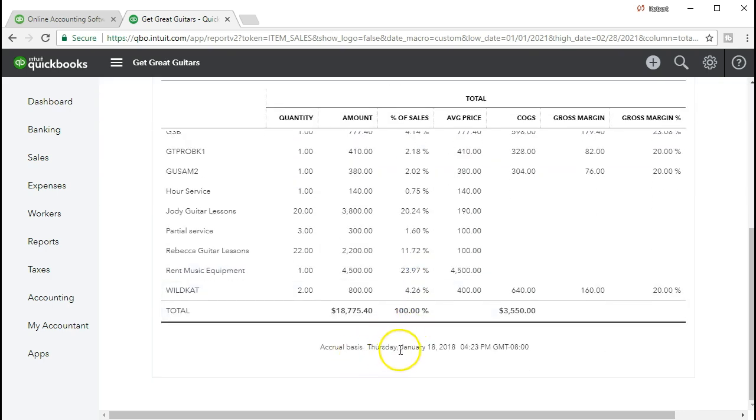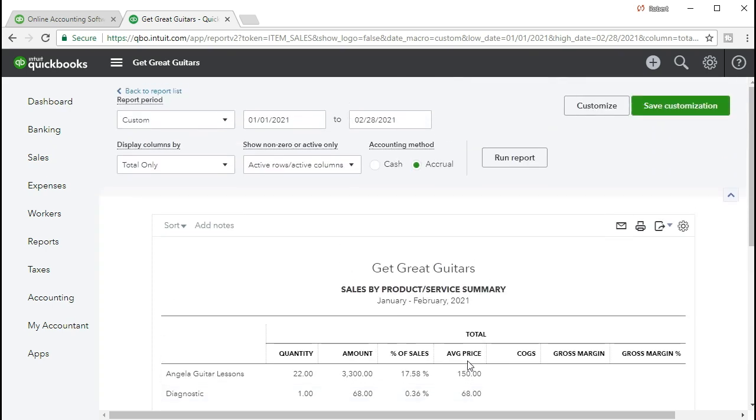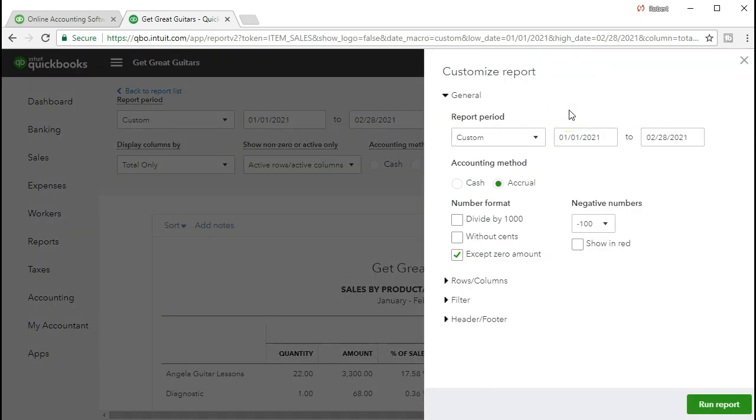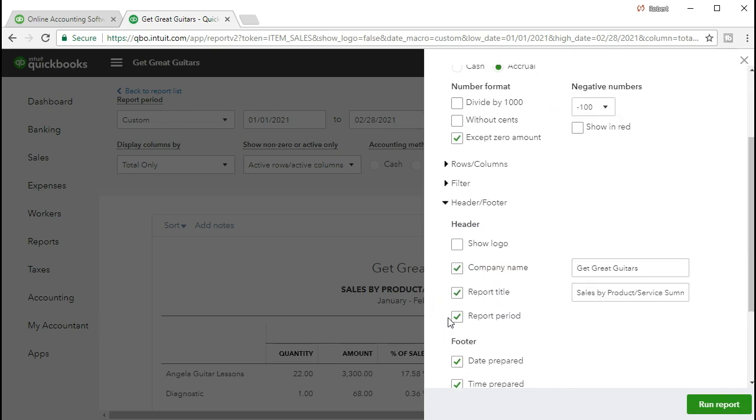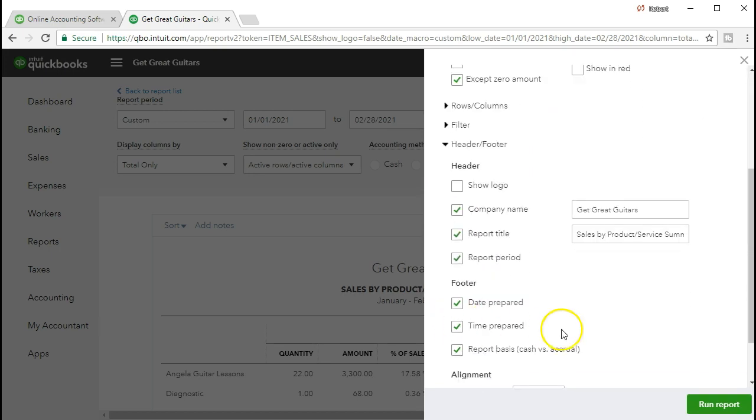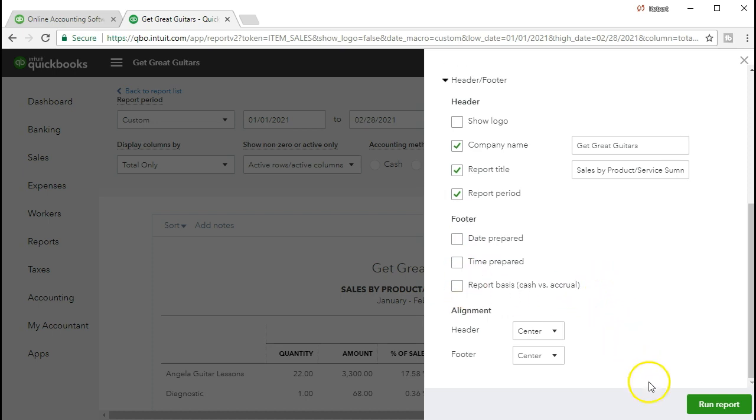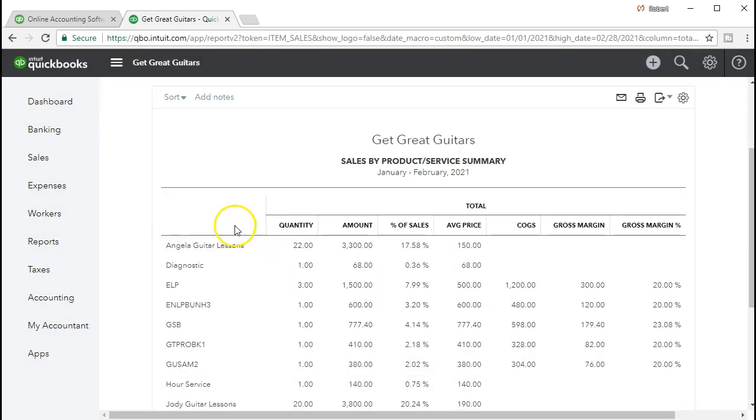So we're going to scroll up top. What we're going to do now is we're going to remove the date, the time, and the accrual basis items from the footer, as has been our custom. In order to do that, we'll scroll up top, we will customize the reports, and we will go to the header and footer. Scrolling down to the footer, we're going to uncheck the date prepared, the time prepared, and the report basis.